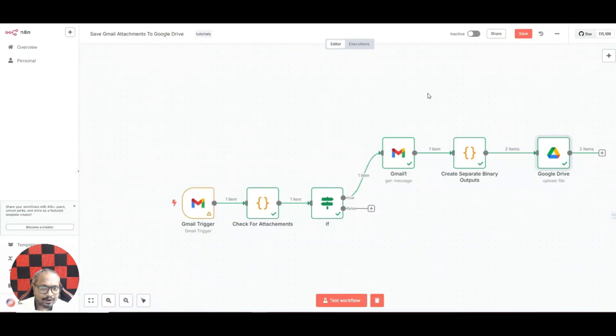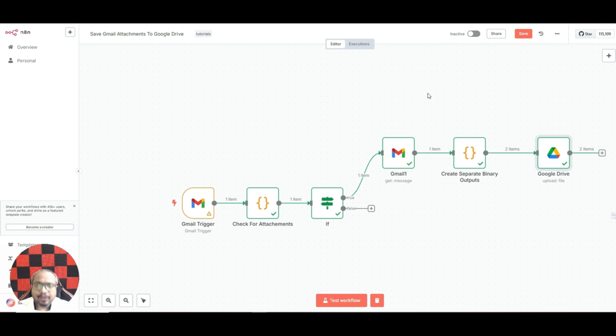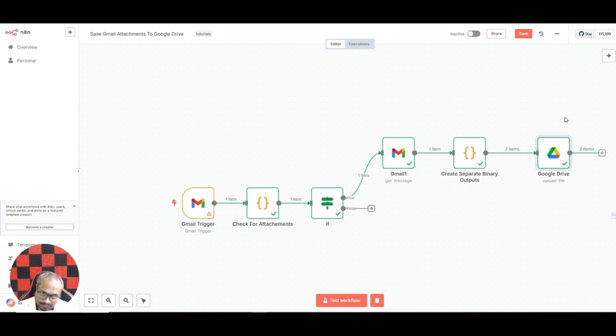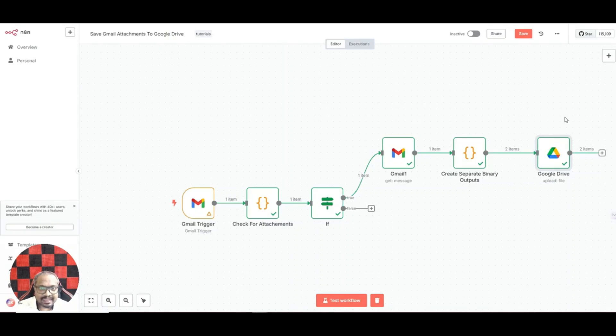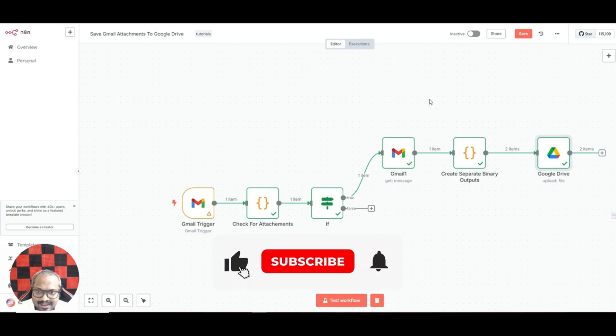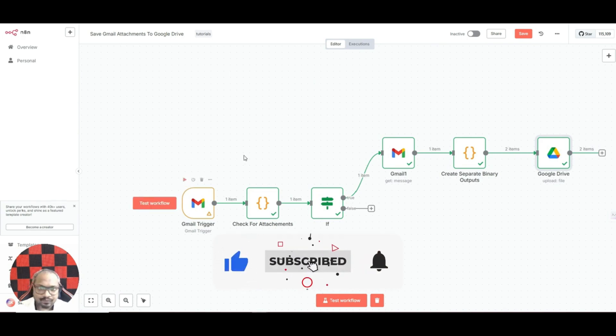As you can see, this is basically how it works. So this particular automation saves all your attachments into your Google Drive in a folder which you specify. This way you can make sure that you are never missing an attachment. In future, even if you mistakenly delete the email, you'll never miss that particular attachment.